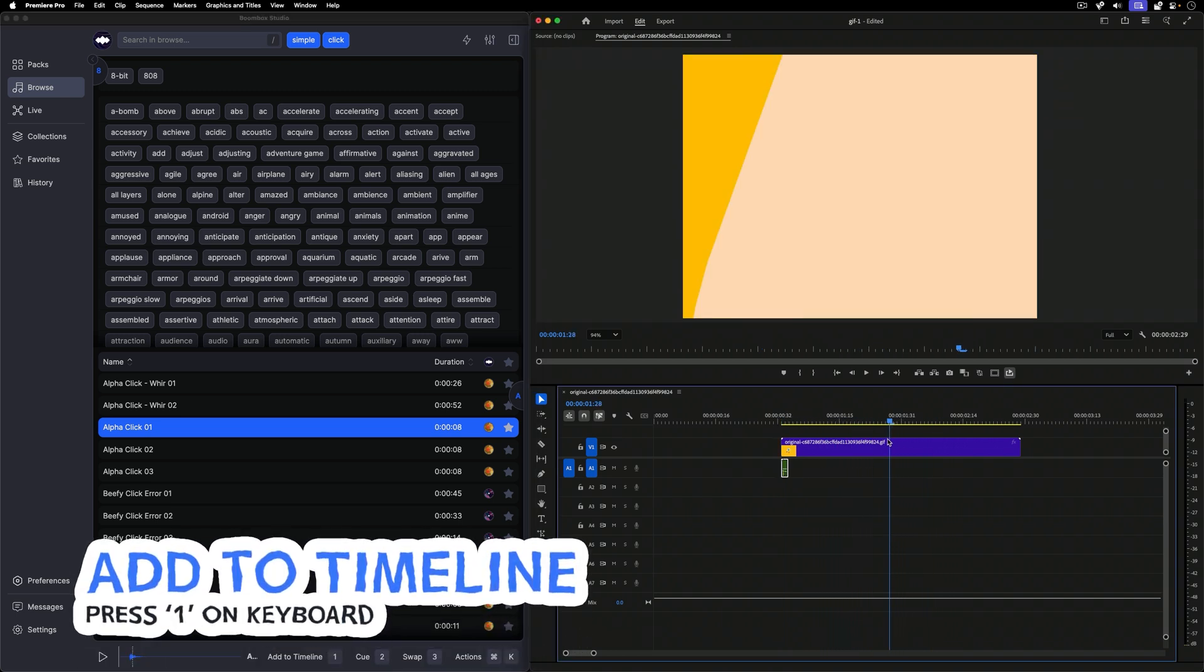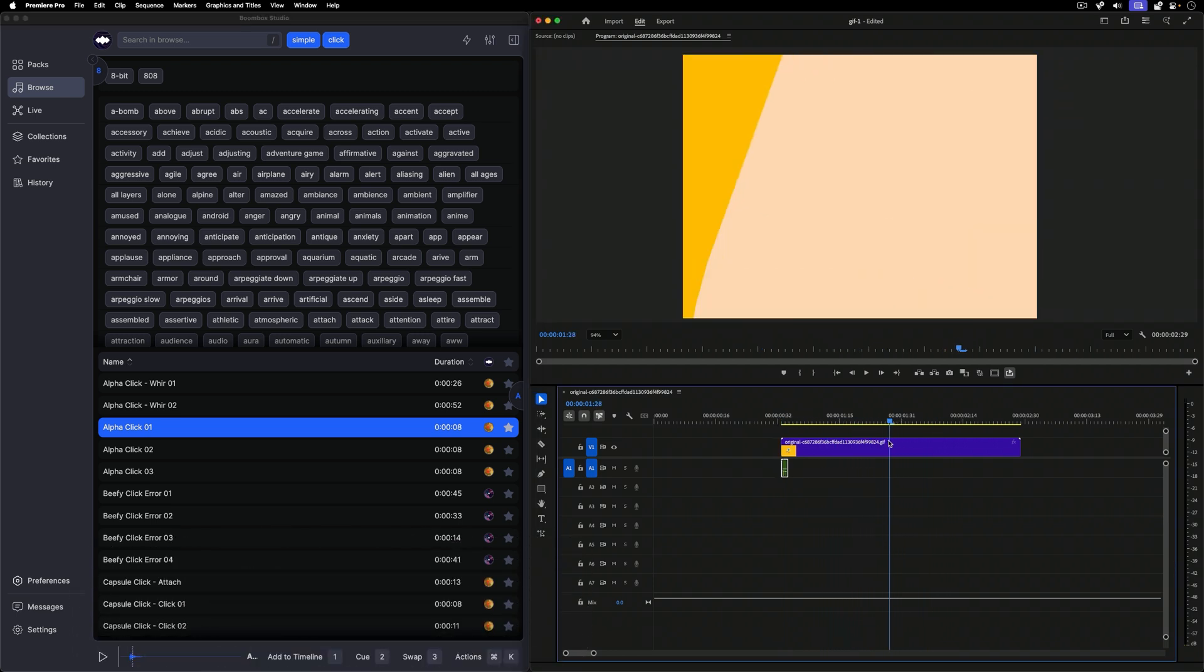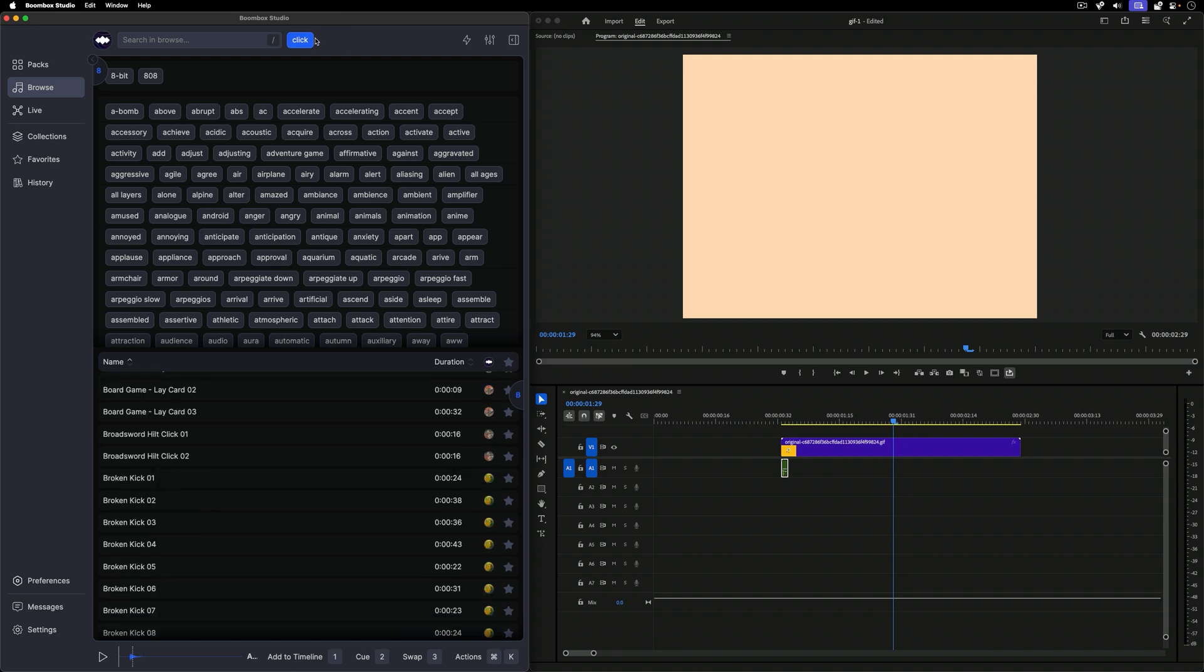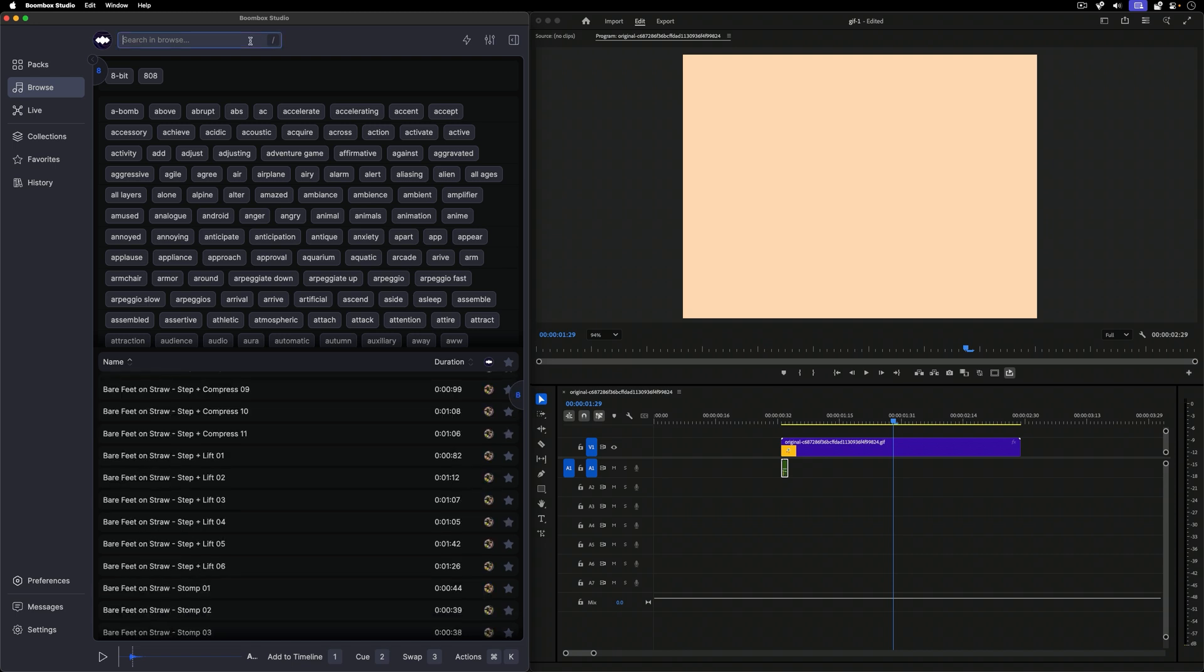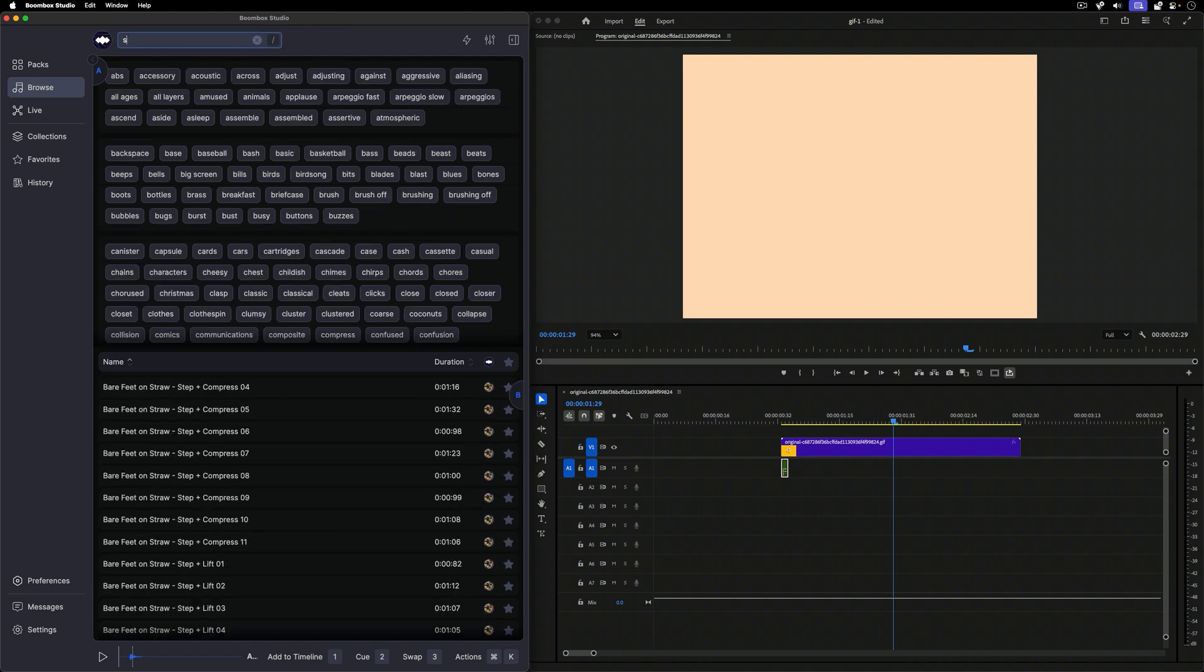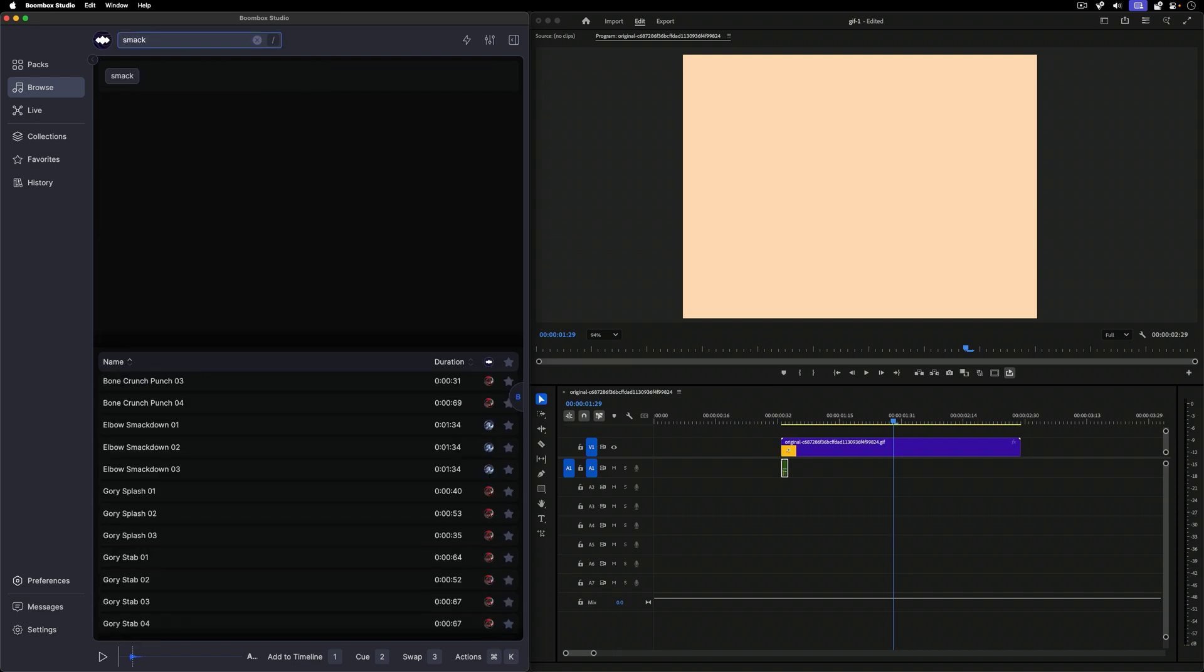At this point, I'm going to scrub the timeline and just try to find the next big action, at least in this loop. Something like this dude's face smacking this little camera in this GIF, we can add another big sound to, like a smack.